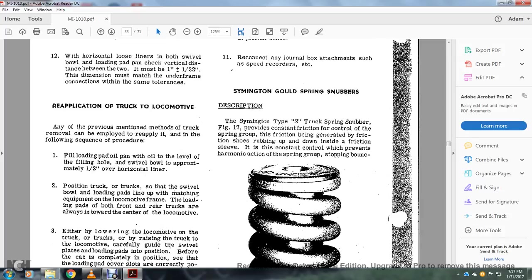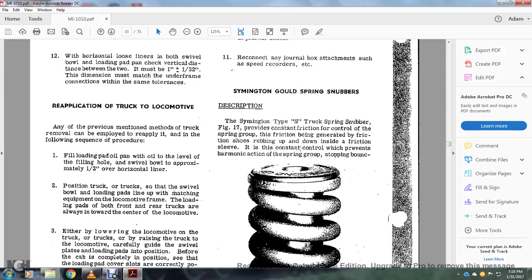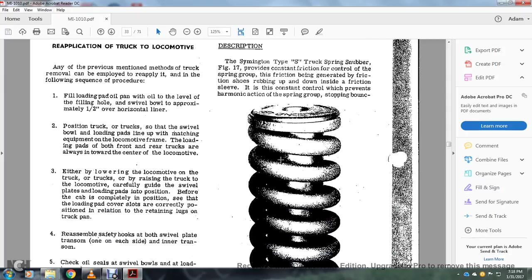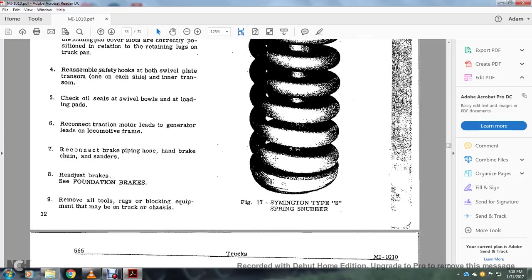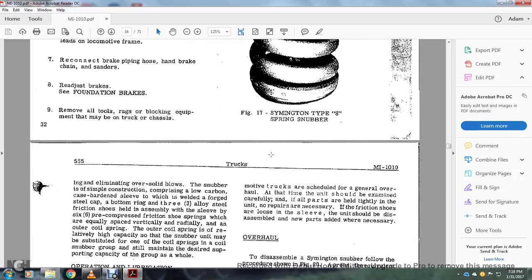Alright, Symington coil spring snubbers. Description: The Symington type S truck spring snubber figure 17 provides constant friction for the control of the spring group. Friction being generated with the friction shoes rubbing up and down inside the friction sleeve. It is in constant control, but it prevents the harmonic action of the spring group with the stopping of the bouncing, eliminating oversized bolt blows.